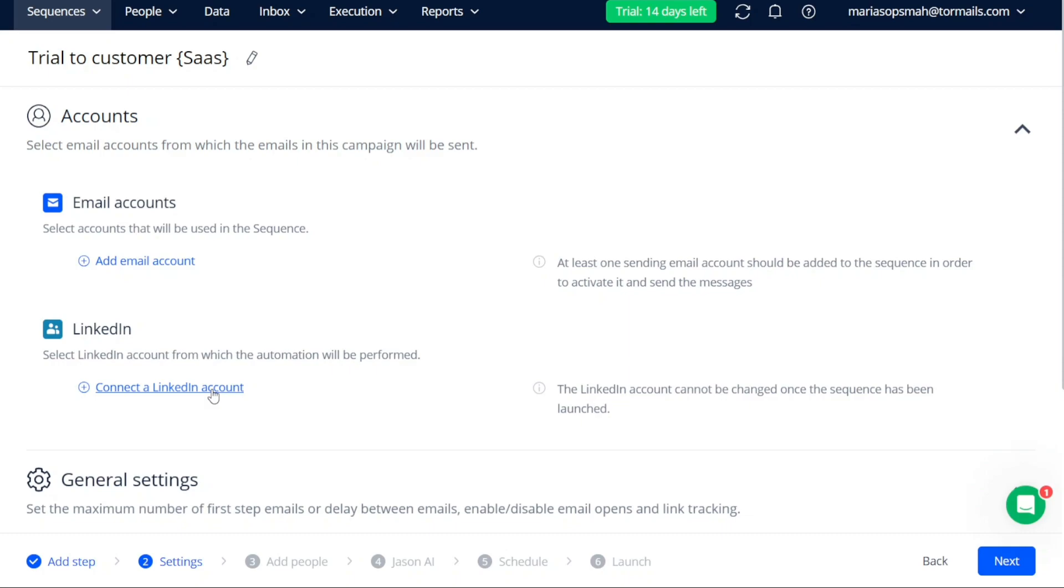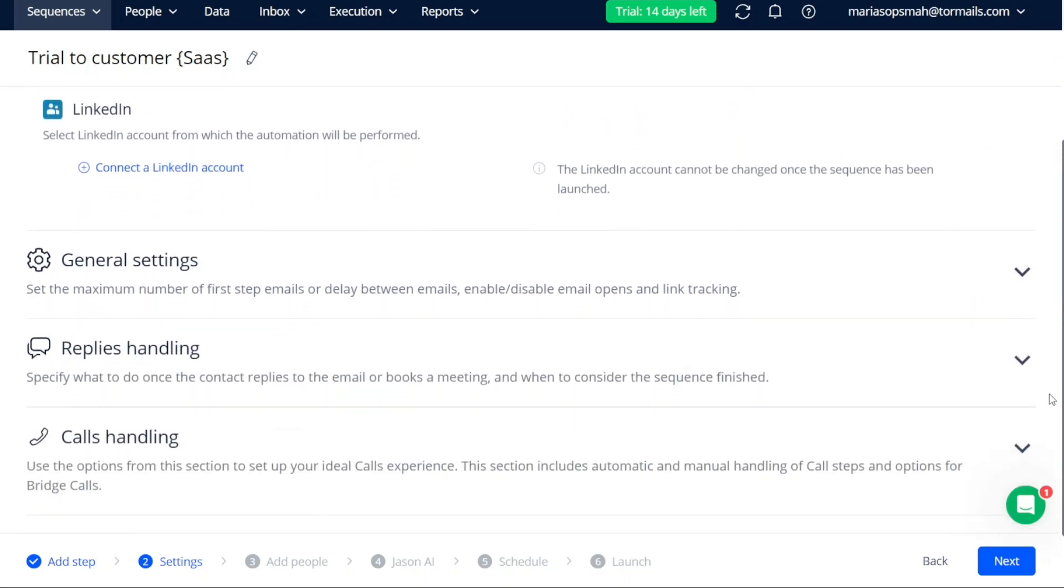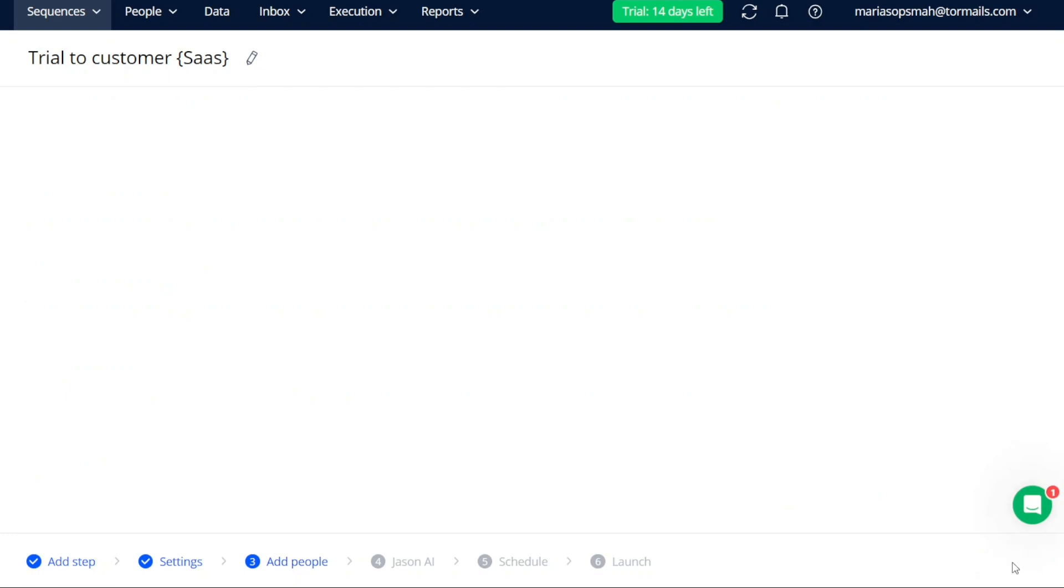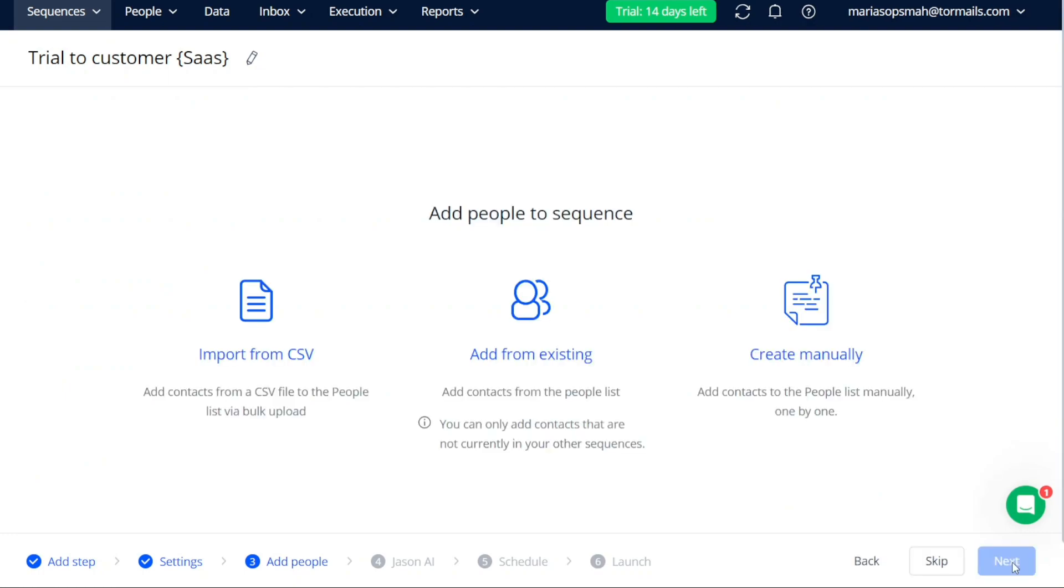Additionally, you can access settings related to general configurations, handling replies, managing calls, and handling tasks. Once you have made the necessary settings adjustments and configurations, click on the Next button to move on to the next stage of creating your sequence.